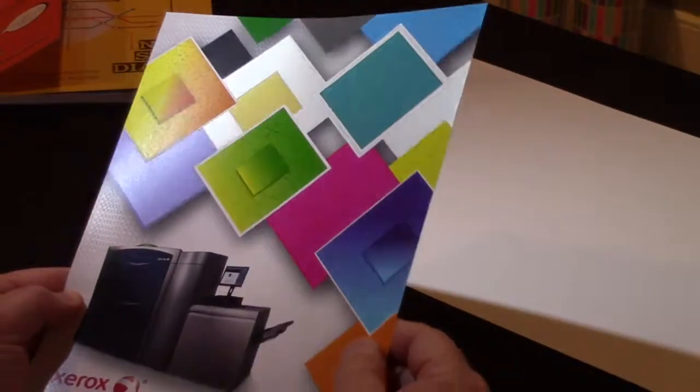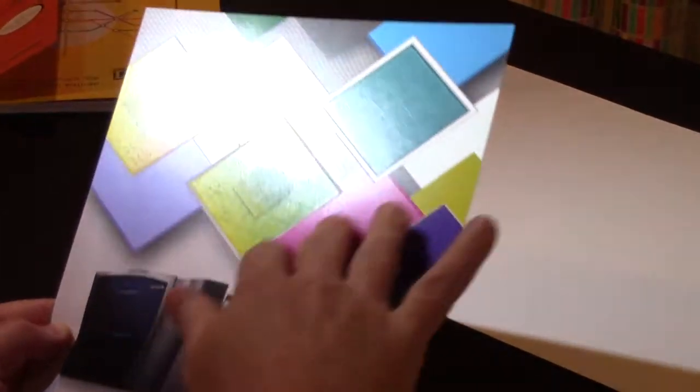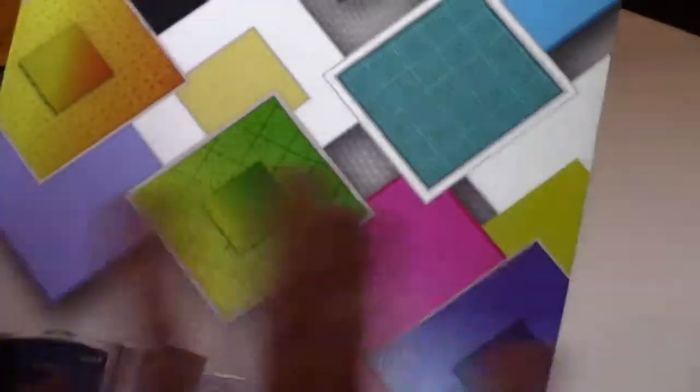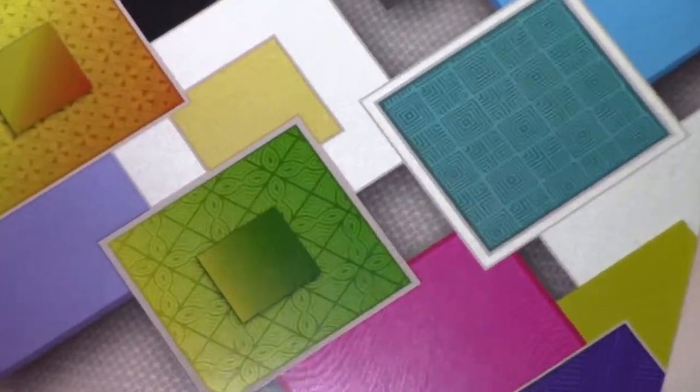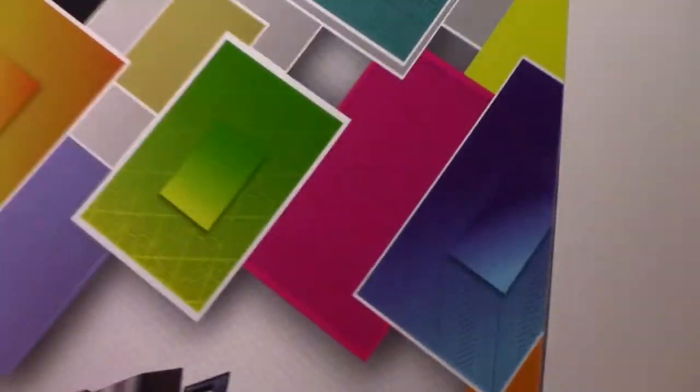But look at the effects that are going on in here, all the patterns, everything else. Again, this is a five-color job. So what we're doing here, which I think is spectacular, is we're taking this sheet and turning it into this.